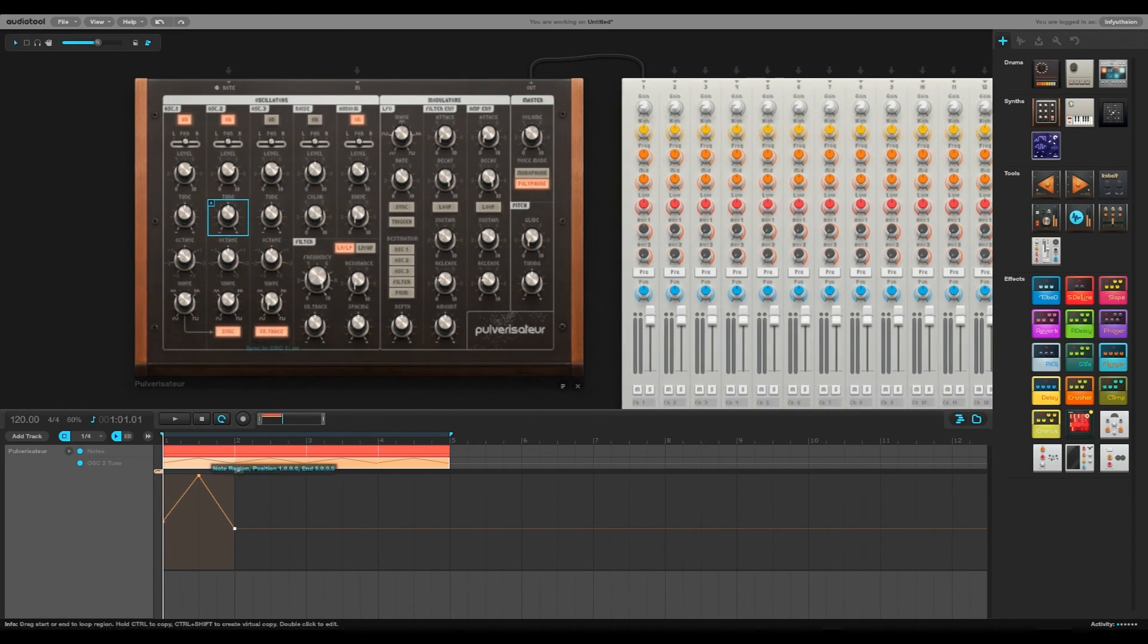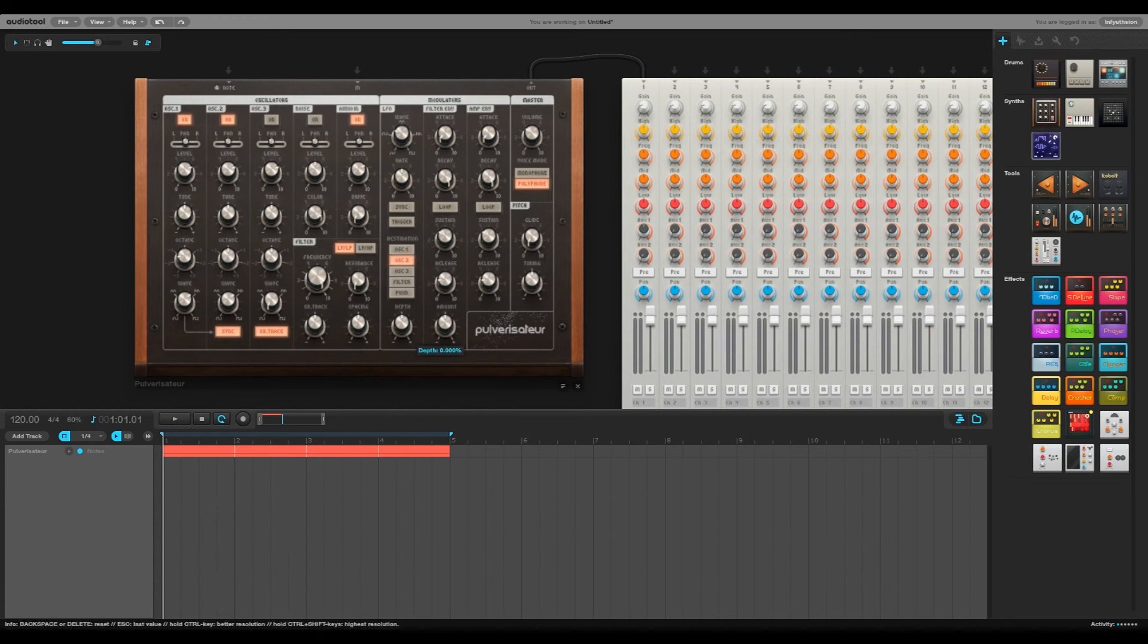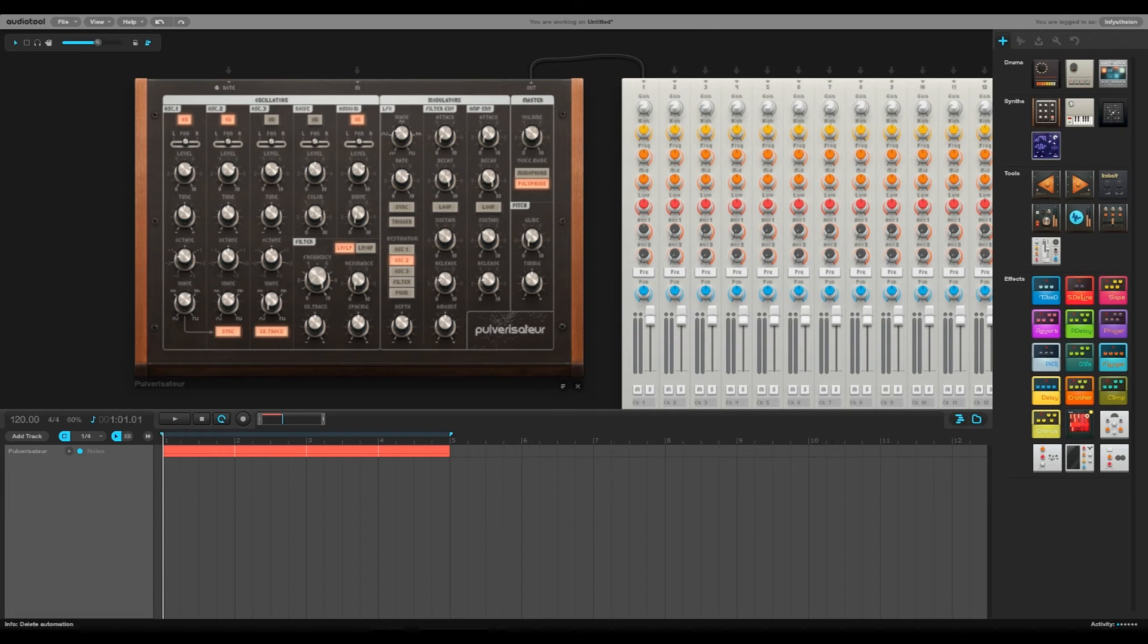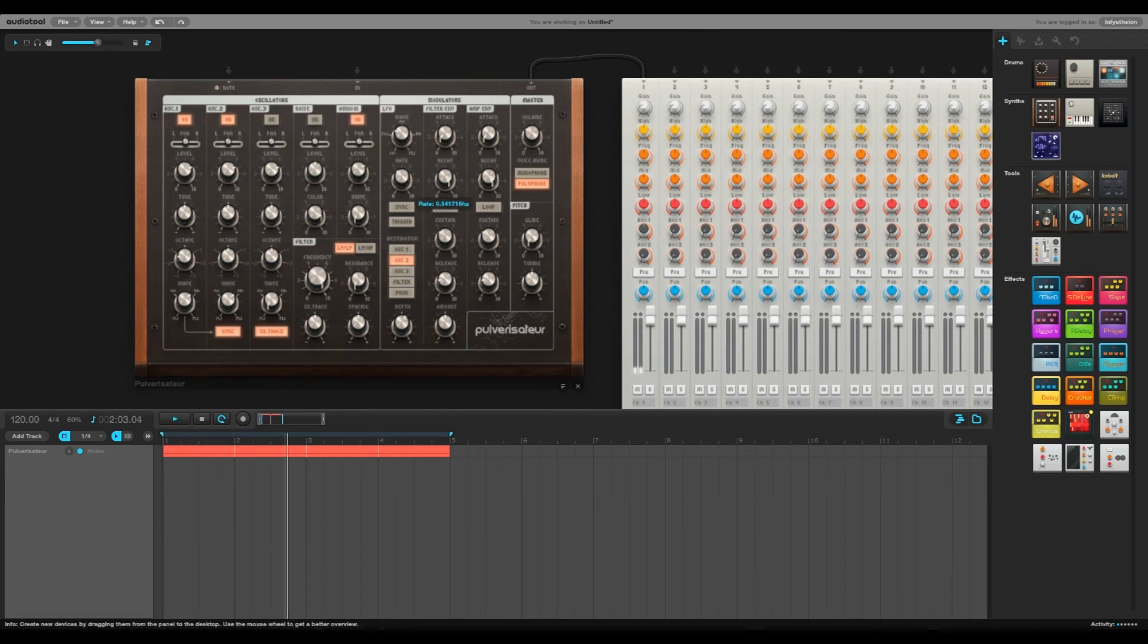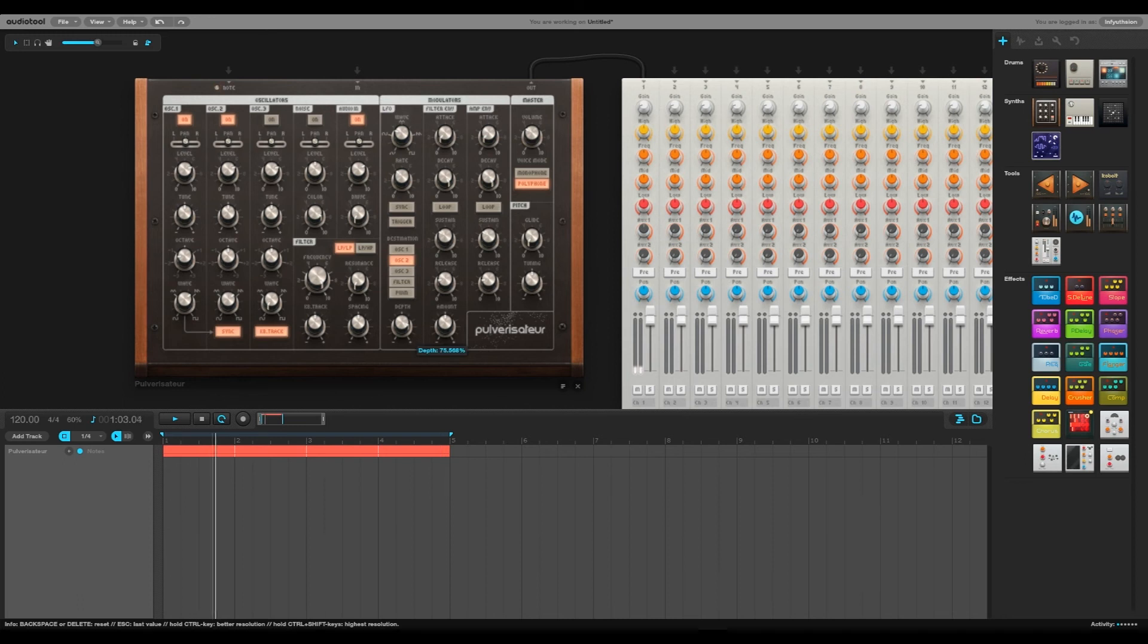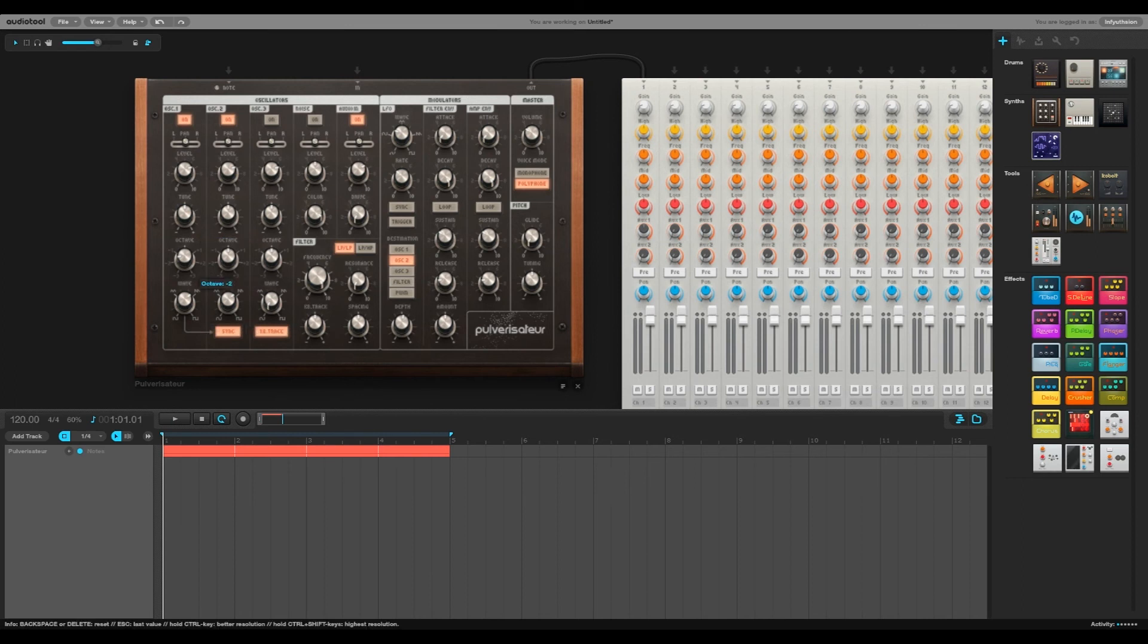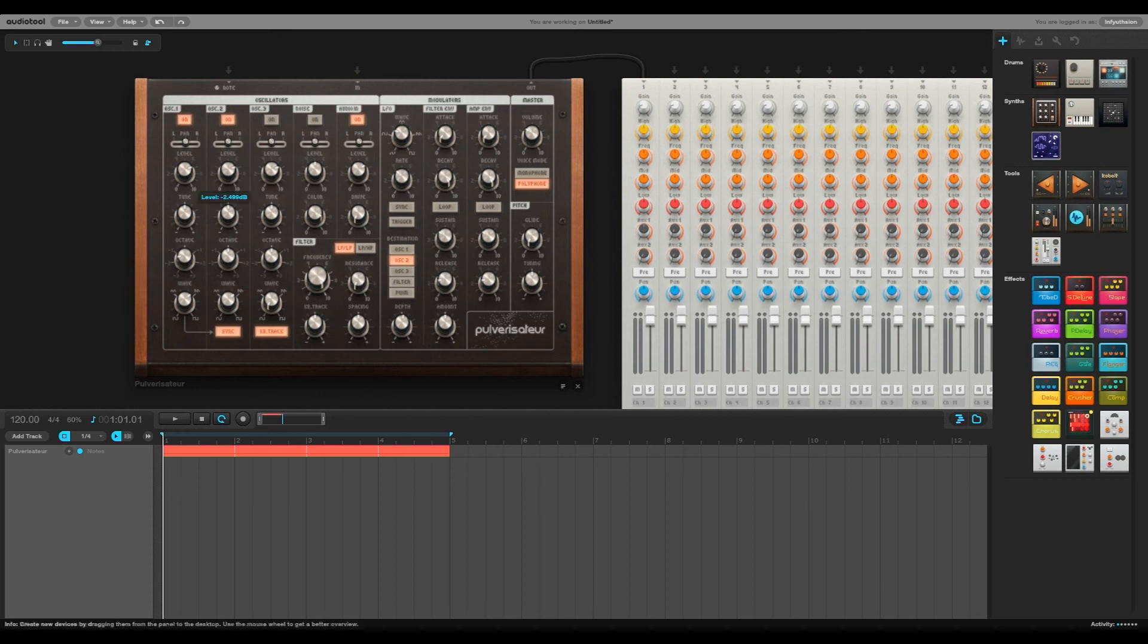And of course, instead of automating this, you could just put a pitch LFO on your second oscillator. And you can sort of change the feel of the sound just by changing the octaves around on the two different oscillators.